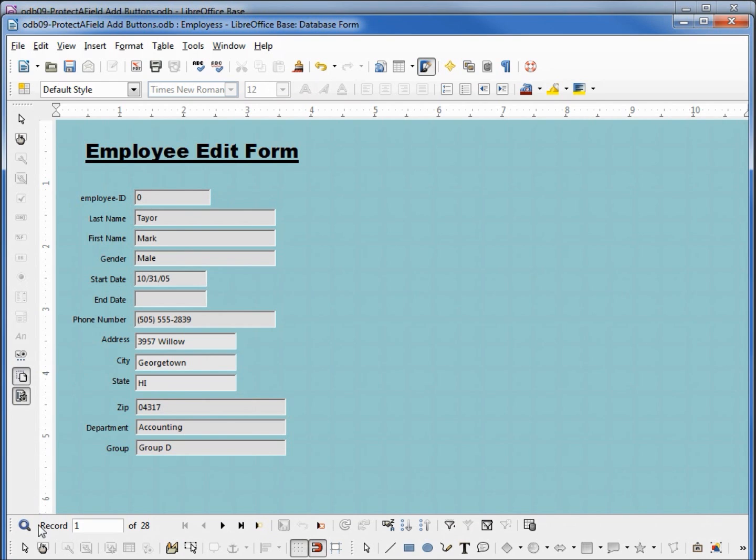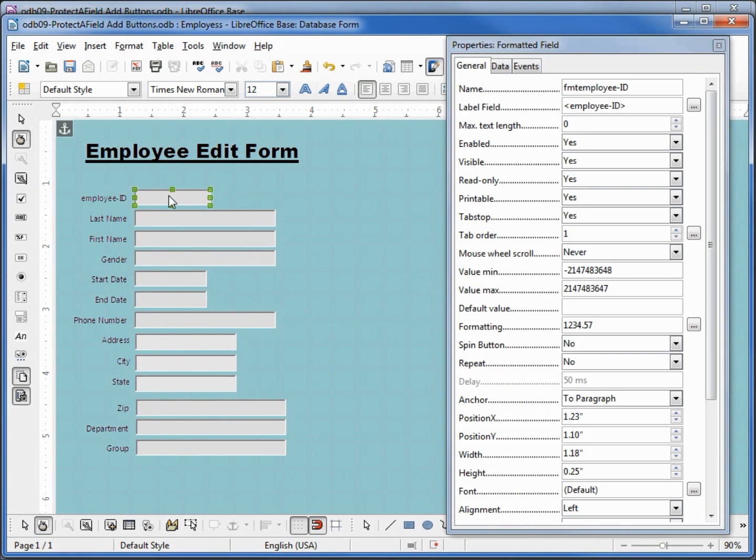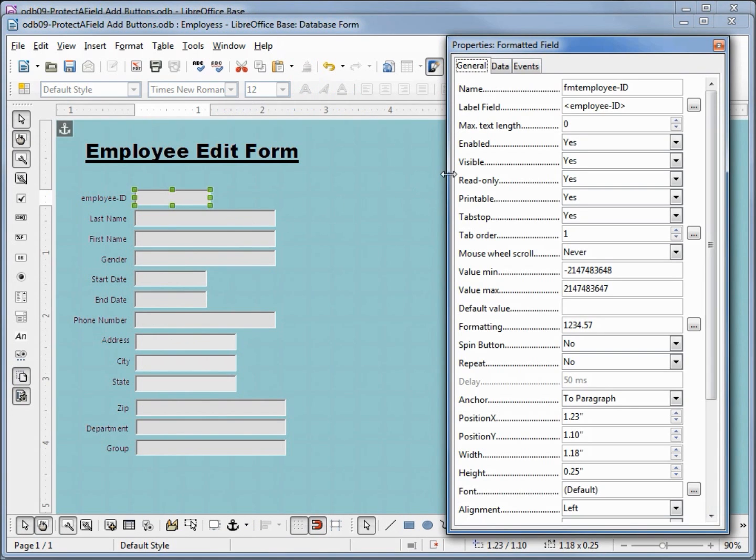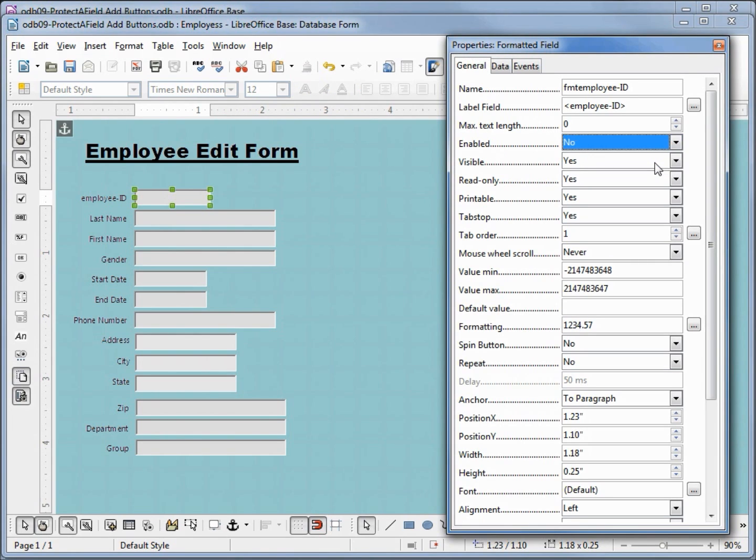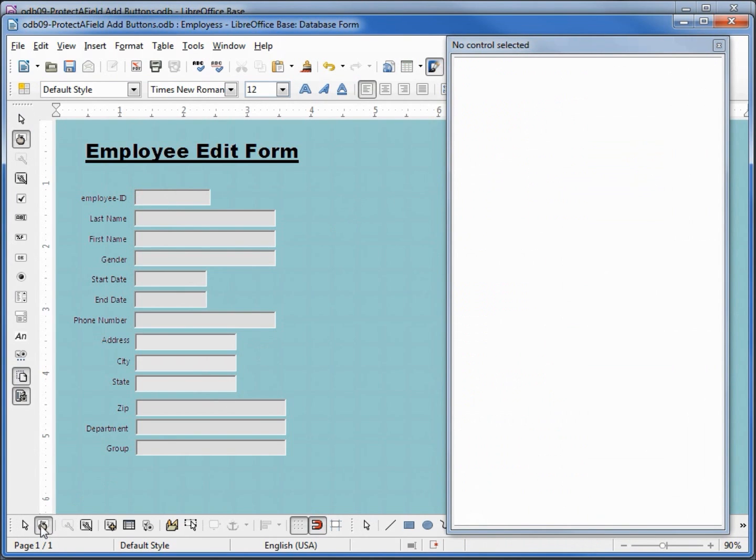So I'm going back into edit mode, clicking on the employee ID text box. We've got another property over here called enabled, it's set to yes. Let's change that to no and go into design view.